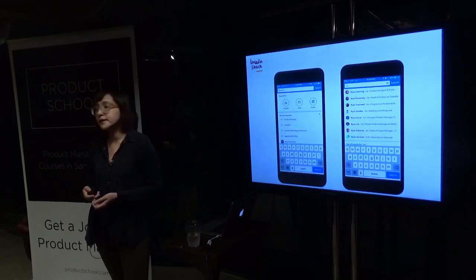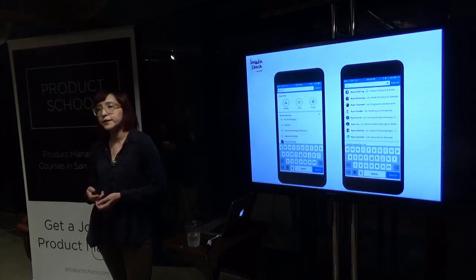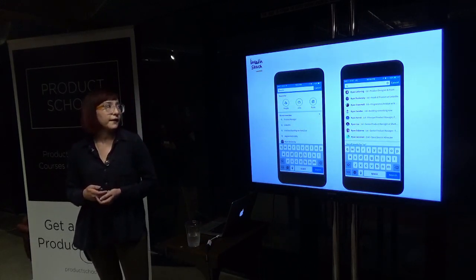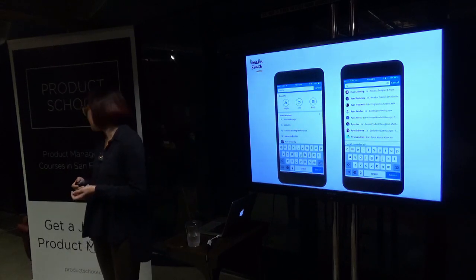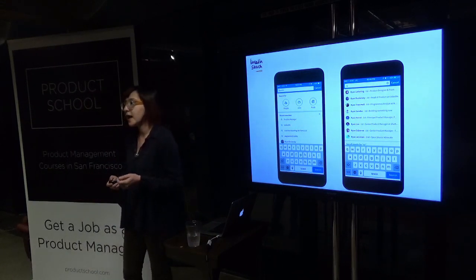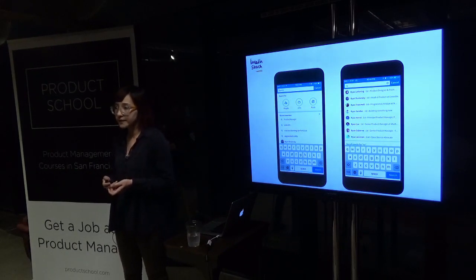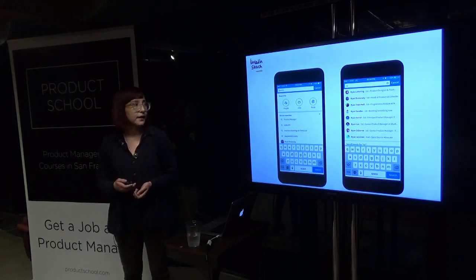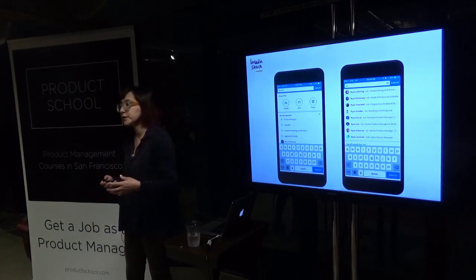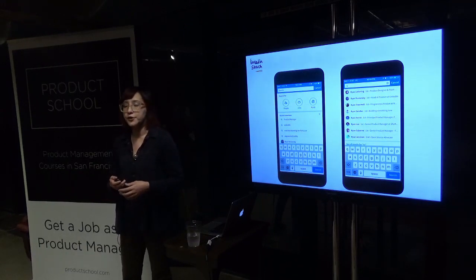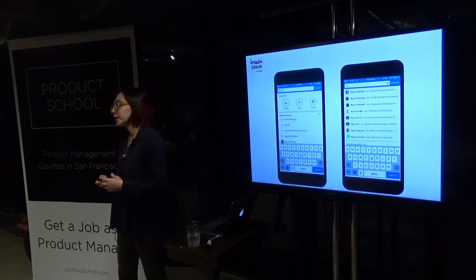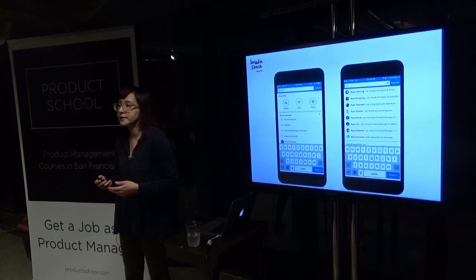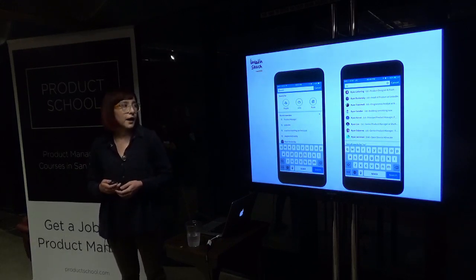We have multiple products in the search space to help those users and those intents. We have a search home screen — that's the screen you see once you tap on or click on the search box, even before you type in your query. Here we give you entry points to explore the graph, like if you want to explore people or jobs. We also show you your previous queries for recall, or if you're someone who does the same search over and over again throughout the day.